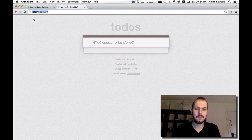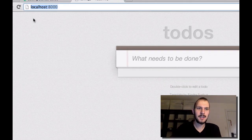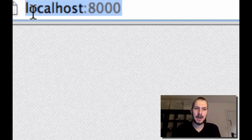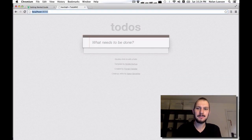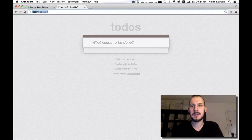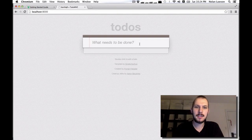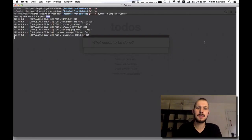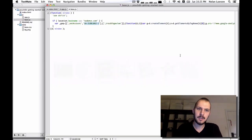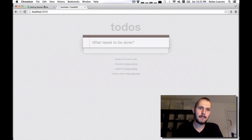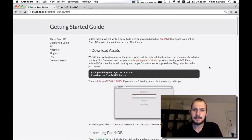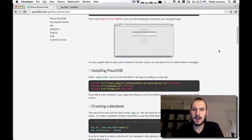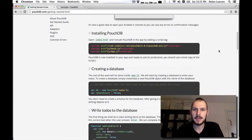If you zoom in and copy-pasted the URL, you would see the HTTP in there. So we've got our todos, but this doesn't really do much right now — it doesn't even save anything, so this is broken. We need to fix this. Let's go back to the instructions. We're at port 8000, we see the following screen, and we're good to go. Now let's install PouchDB.